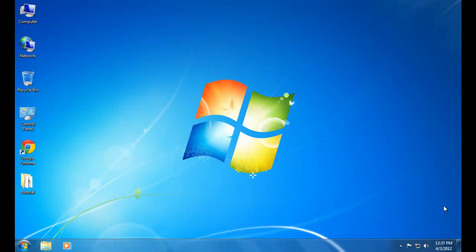Hi YouTube. In this video I am going to show you how to install TinyCore Linux operating system in your PC. TinyCore Linux is a minimal Linux operating system focusing on providing a base system using BusyBox.